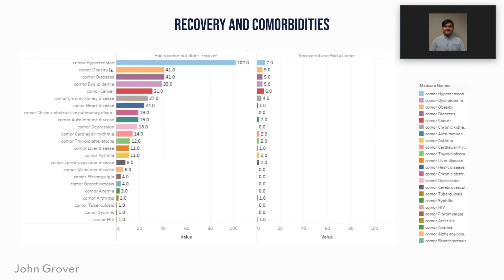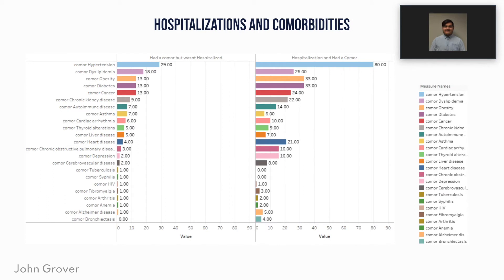Here we can see recovery and comorbidities. We wrote a calculated field to correlate patients who had a comorbidity and did not recover, as well as those who recovered and had a comorbidity. In descending order, we can clearly see that out of 322 patients, 102 had hypertension, followed by a tie with obesity and diabetes, with some of the lowest being syphilis and HIV. For hospitalization and comorbidities, using a similar calculation field, we found that those who were hospitalized most likely came in with hypertension, followed by dyslipidemia or obesity, with some of the lowest being syphilis or tuberculosis.